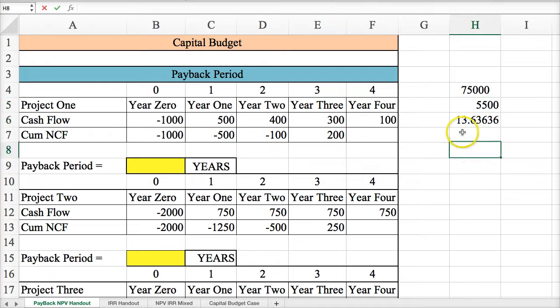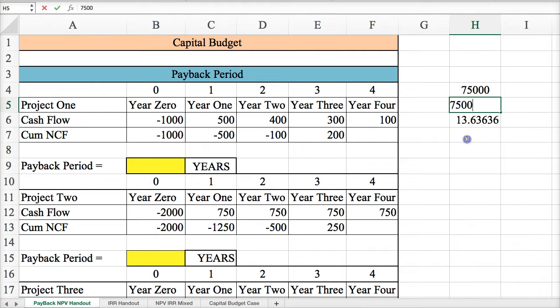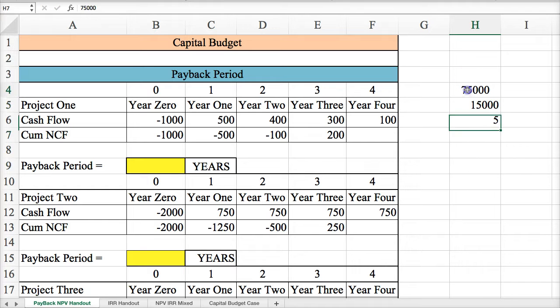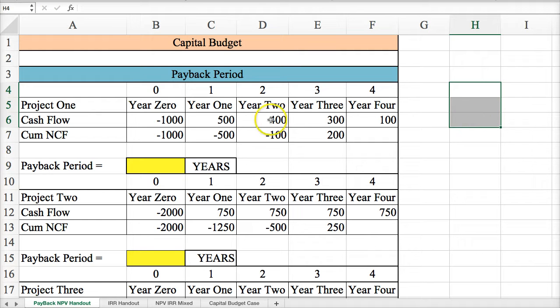Of course, the higher the cash flow, the fewer years it takes to pay yourself back. That makes it pretty simple if you're dealing with equal cash flows.